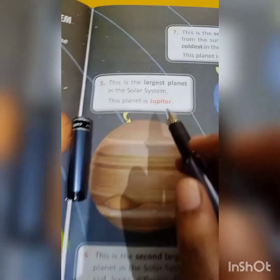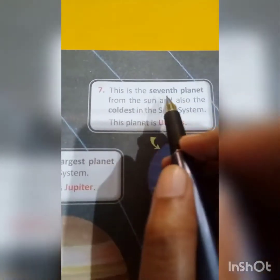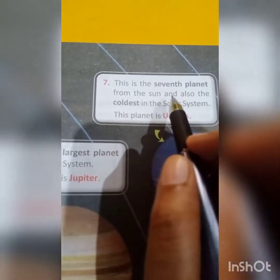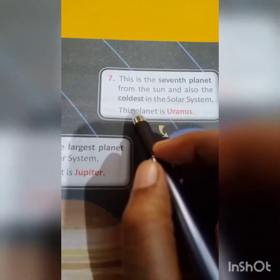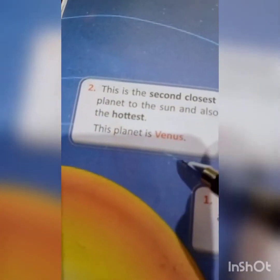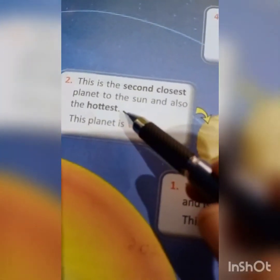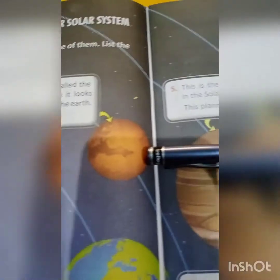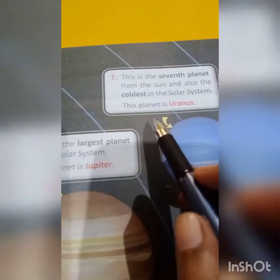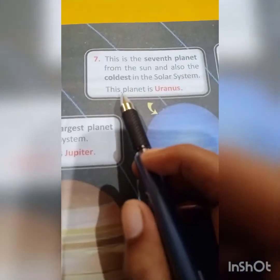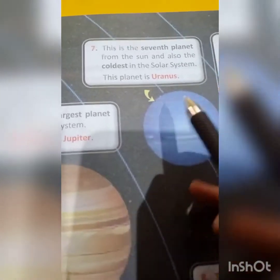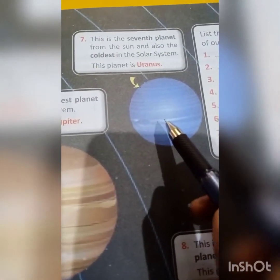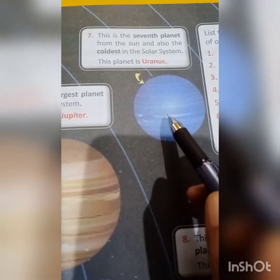Now on number 7, this is the seventh planet from the sun and also the coldest in the solar system. When we were talking about Venus, it was the hottest. On the contrary, this planet Uranus is the coldest in the solar system. The color of this planet is blue because it is the coldest one.